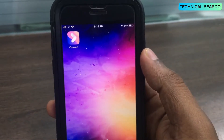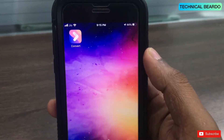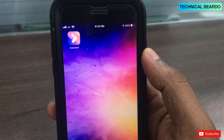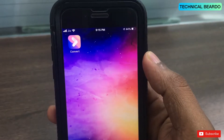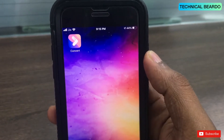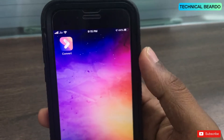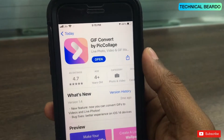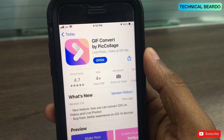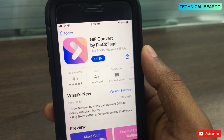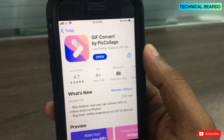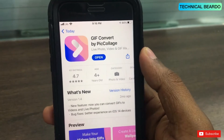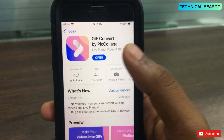Hey guys, welcome to this technical video. Today I will be talking about one of the most downloaded applications for iPhone or iOS users, and the app name is Convert. If you go to the App Store, you need to search for GIF Converter, or GIF Convert by Piccolas — that's the name on the App Store. Let's see how the app works and what it does.